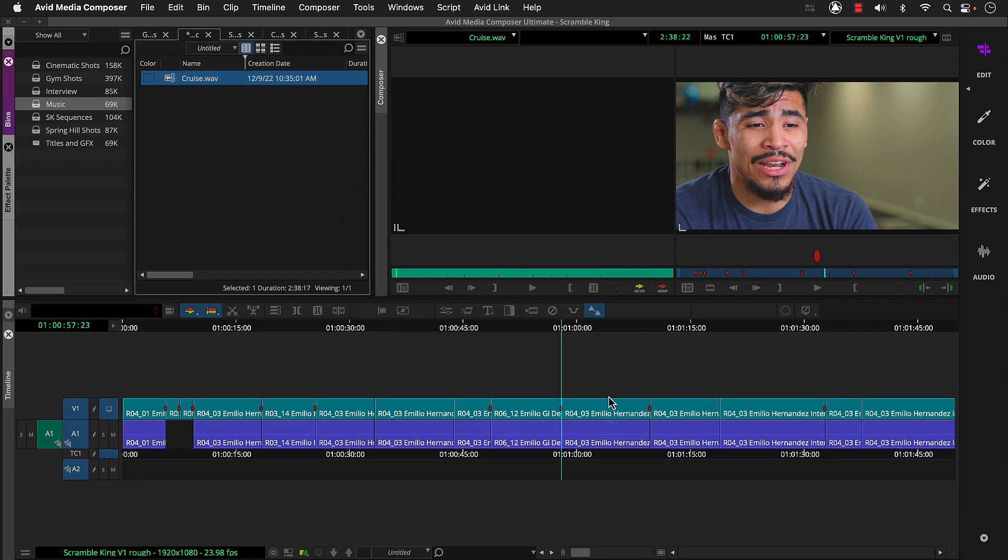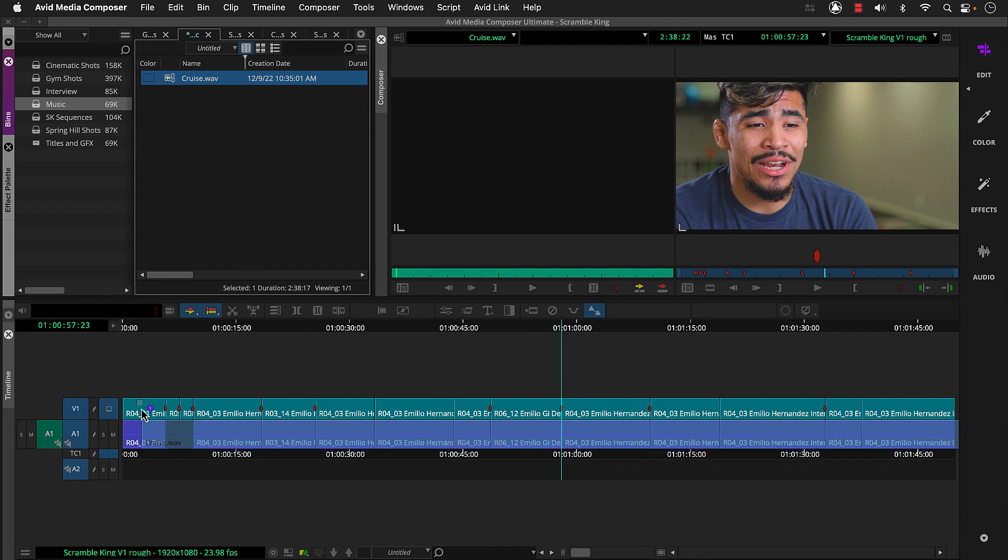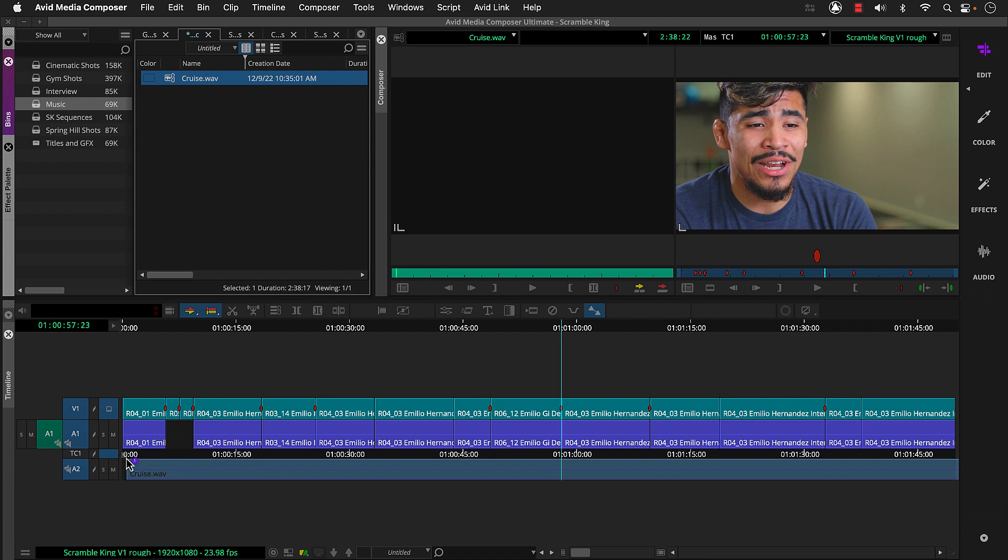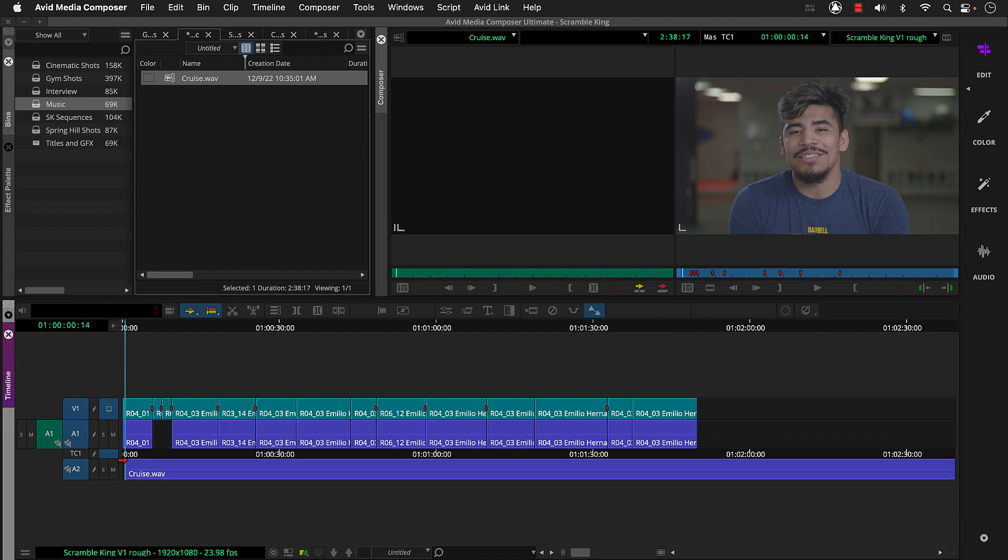For this example, let's use drag and drop editing. Now we're going to use the entire music. So we can actually drag and drop this from the bin to A2 on our sequence. Let's play some of this.